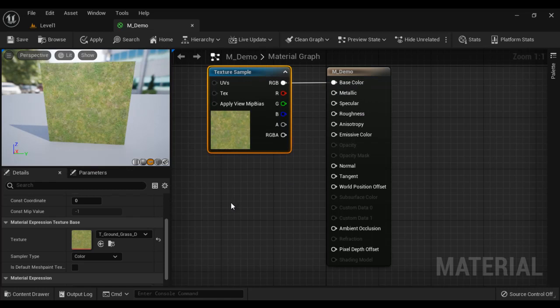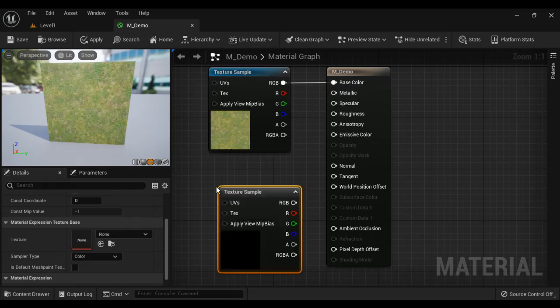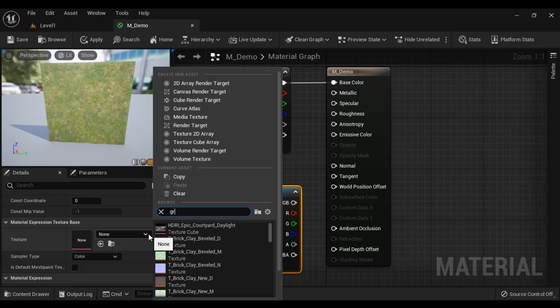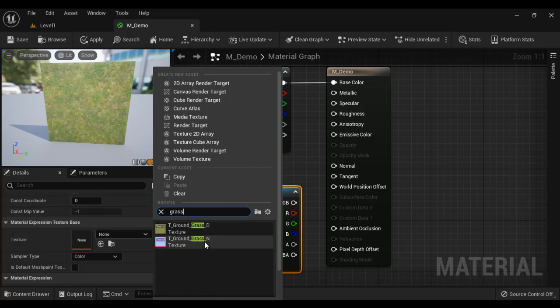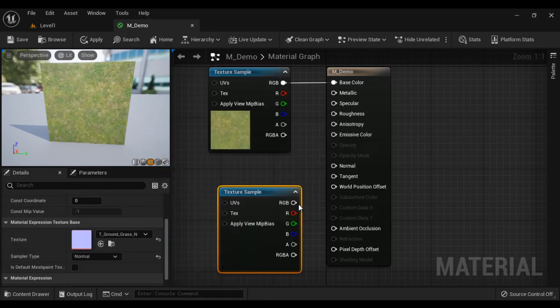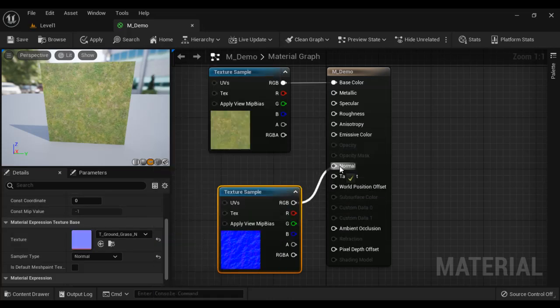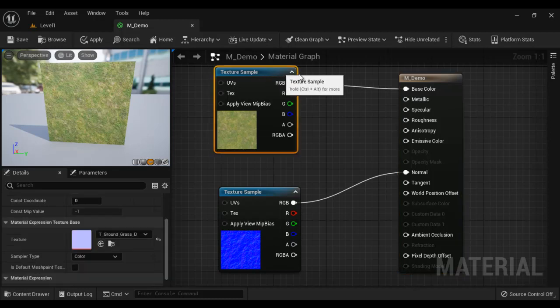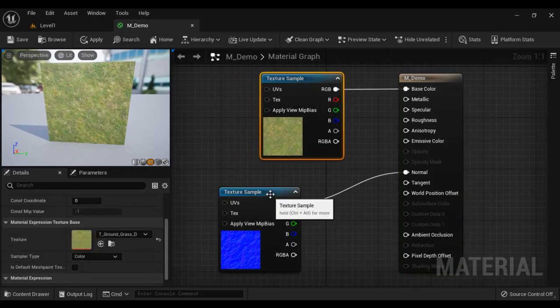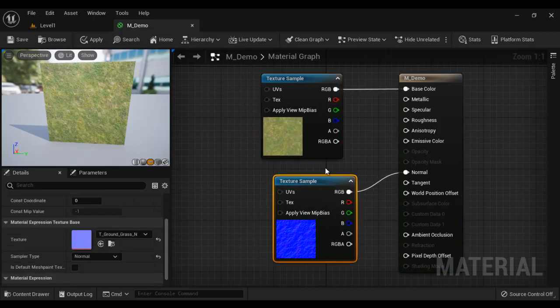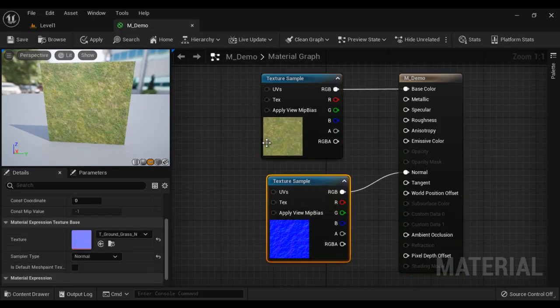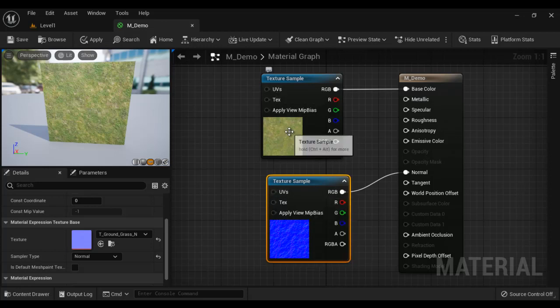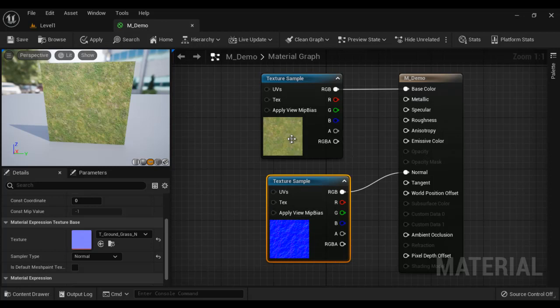I hold down the T key and click that creates one more texture sample. And I search for Grass and select the normal map, connect the RGB to normal. Now we have normal map also applied. We want to animate UVs. We can animate UVs to pan the textures. Pan means move the textures.